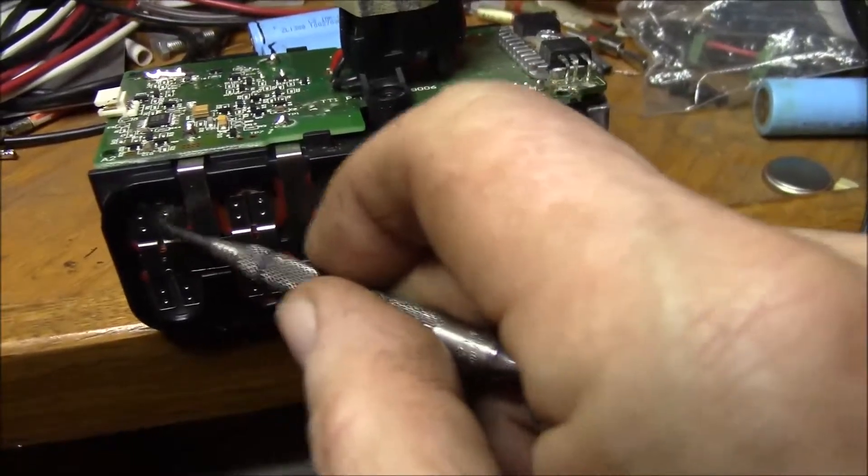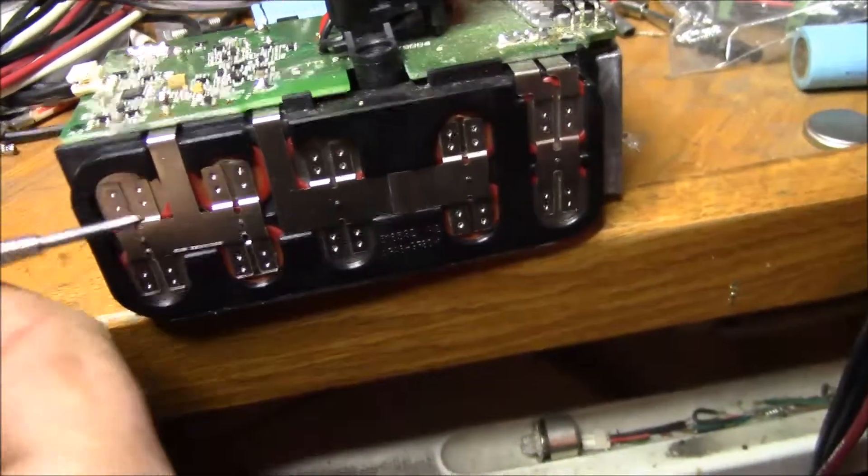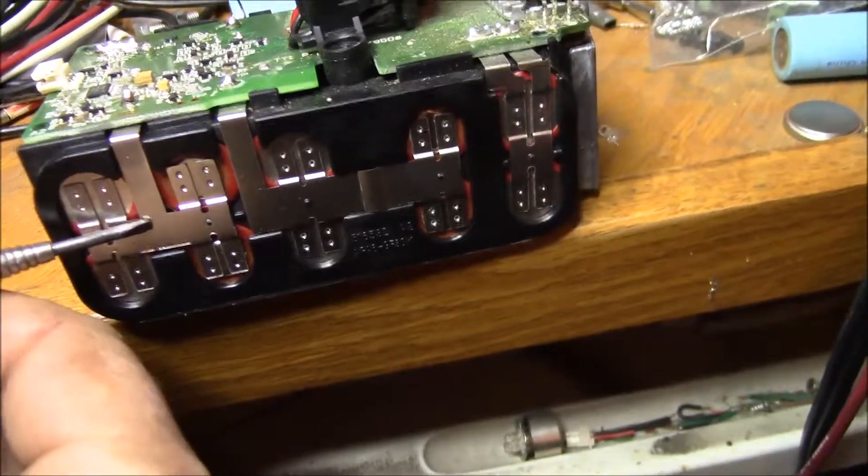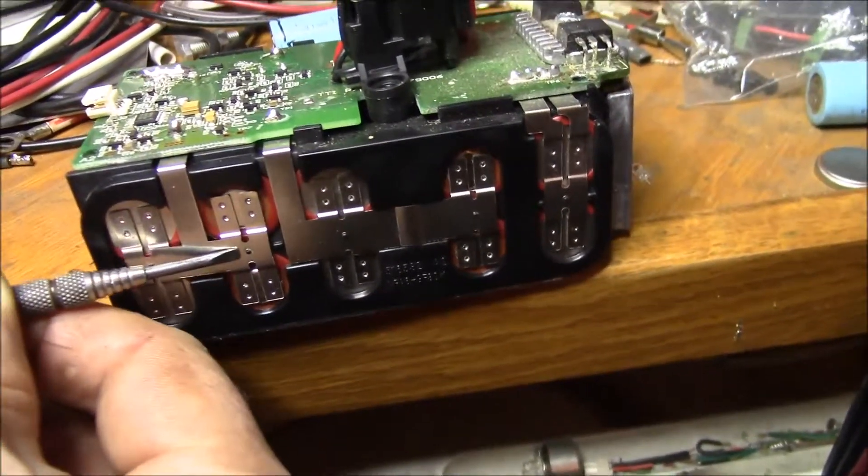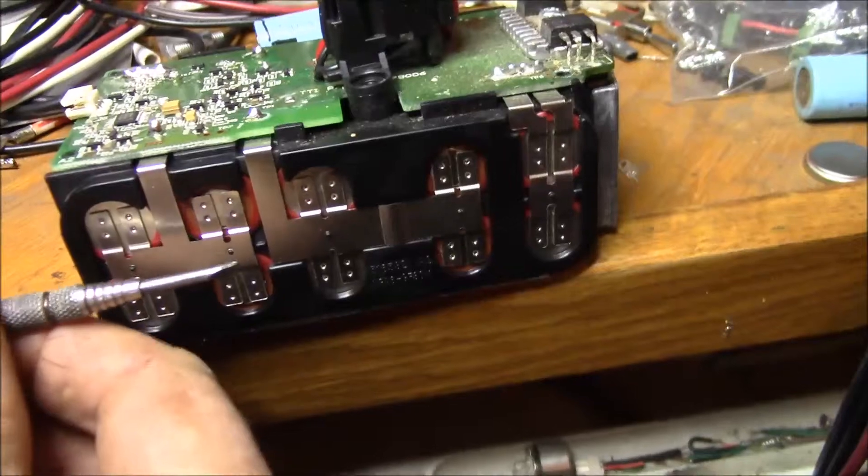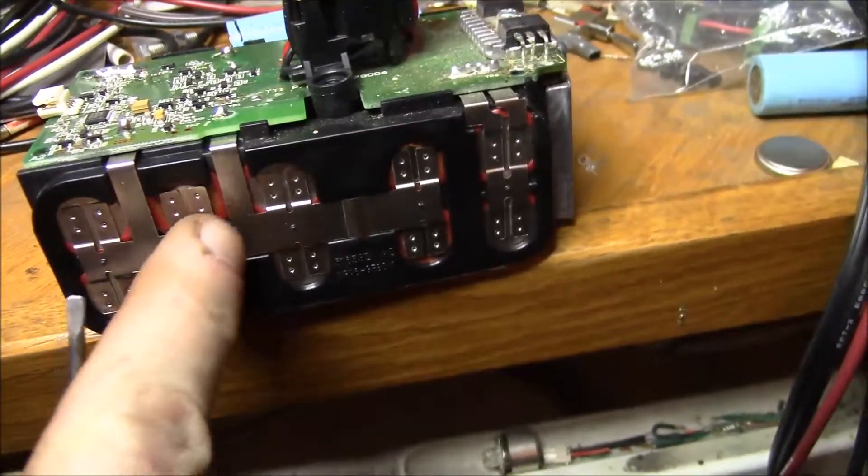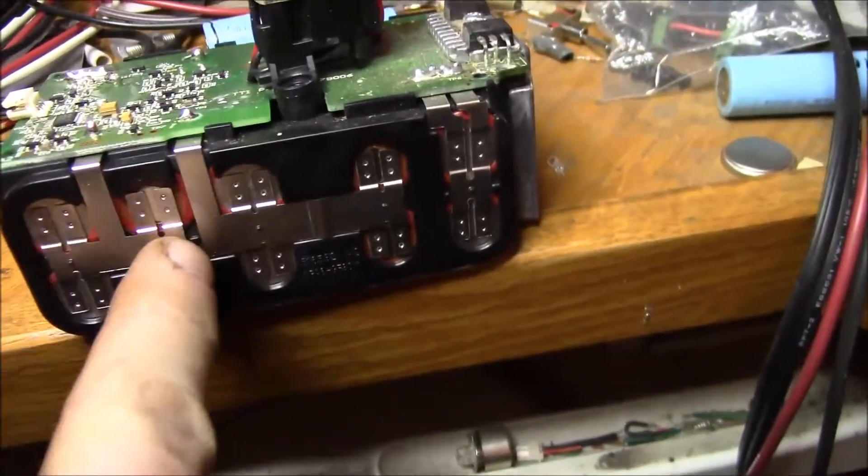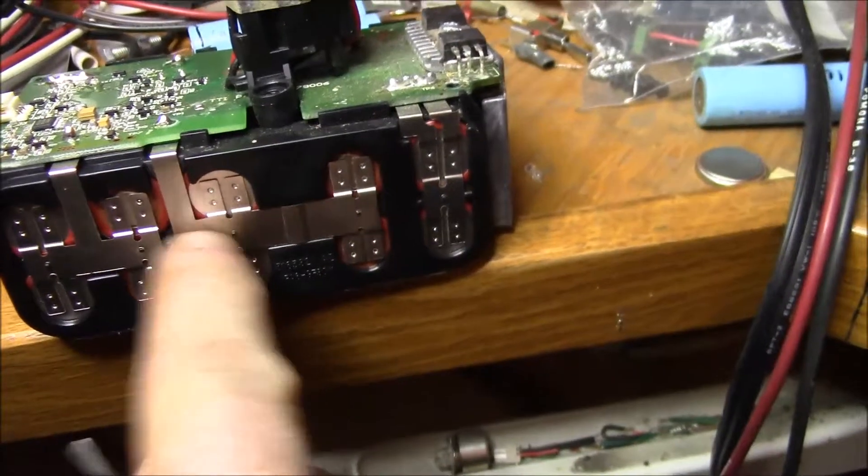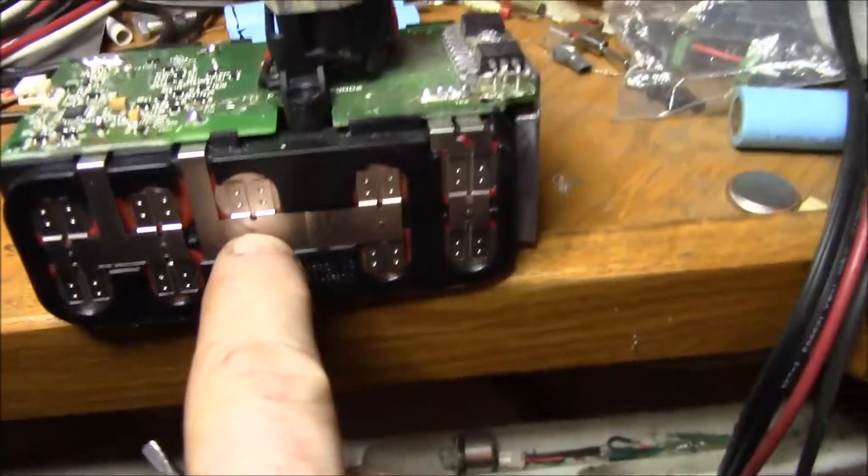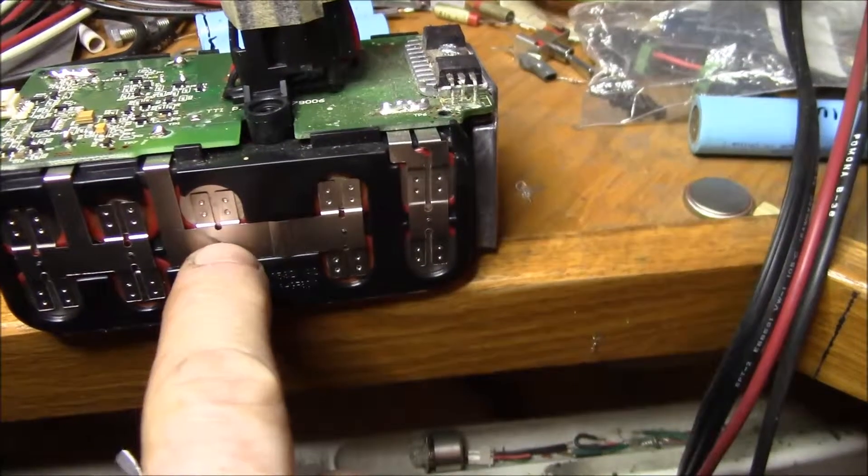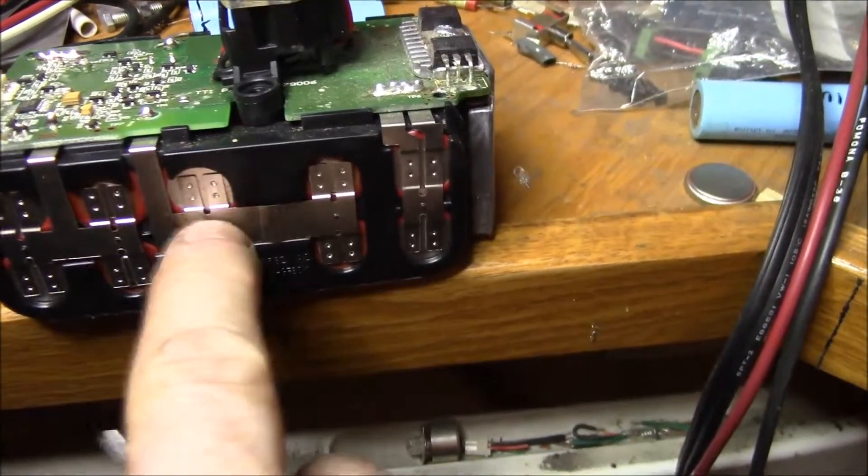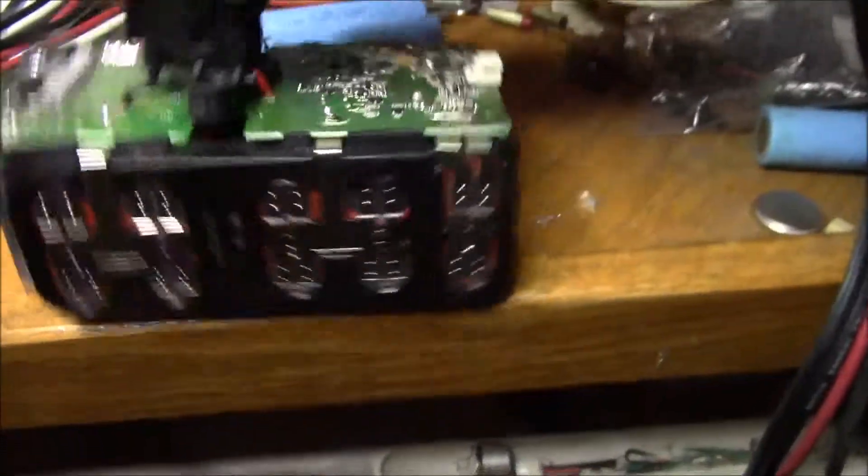And then stop at that point because once again you've got potentially eight volts and two sets of parallel cells connected here. But you could then flip around and then loosen these packs. What you don't want to do is start going across, you know, peel this one up, peel that one up.